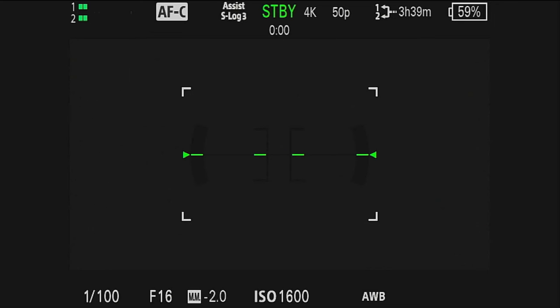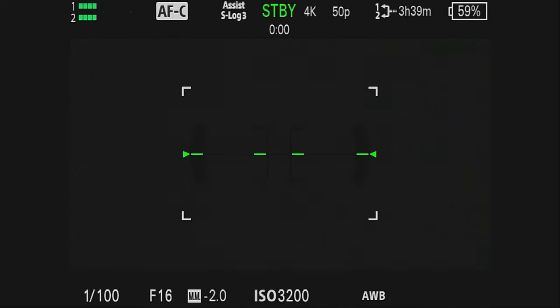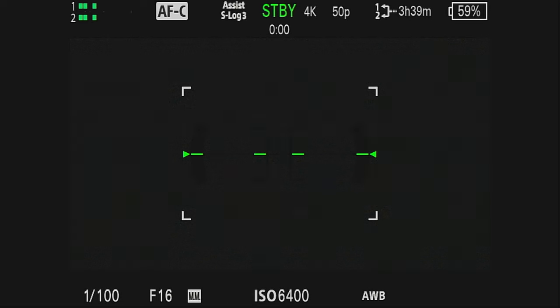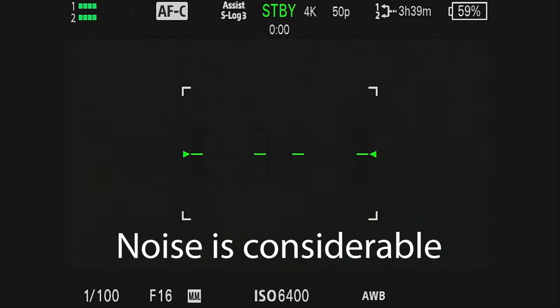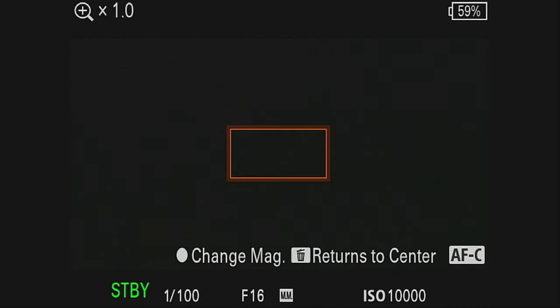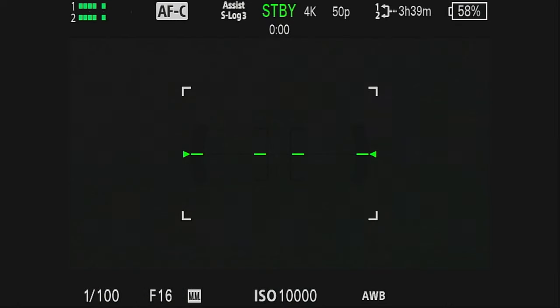Going back to the full sensor view, I'm going to change the ISO up to 3,200 — and you can see the noise is really quite visible. Stepping up again and doubling to 6,400, the noise is now considerable. And finally, going to ISO 10,000 — if we zoom in on that, you can see the noise is pretty horrendous.